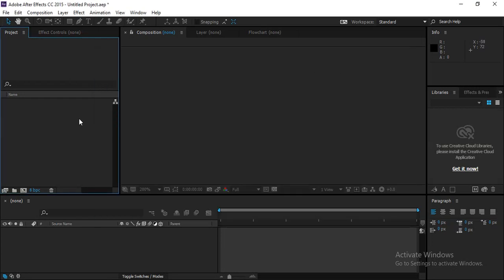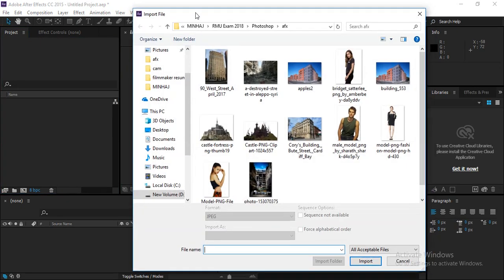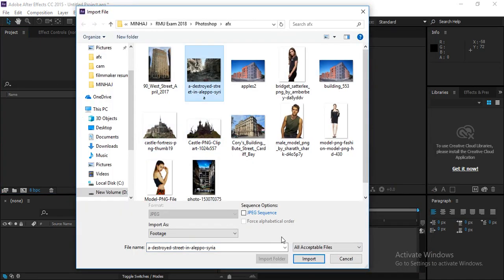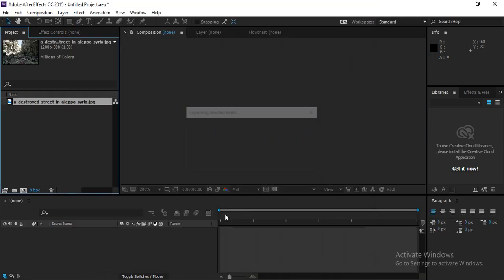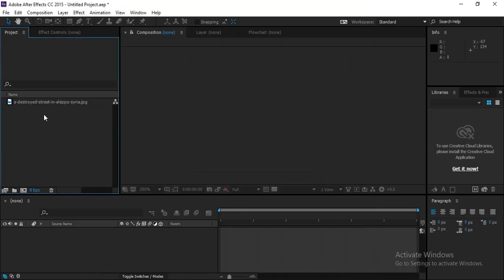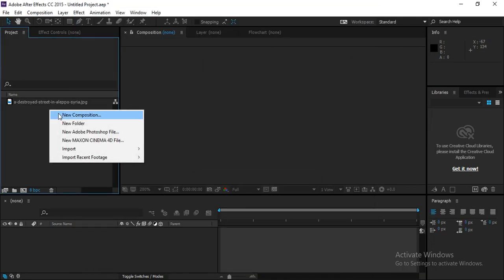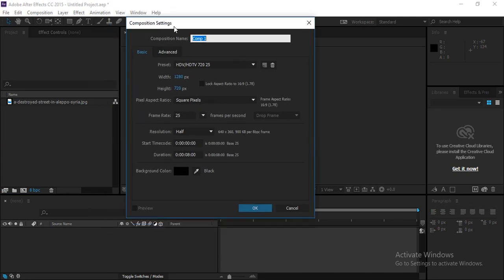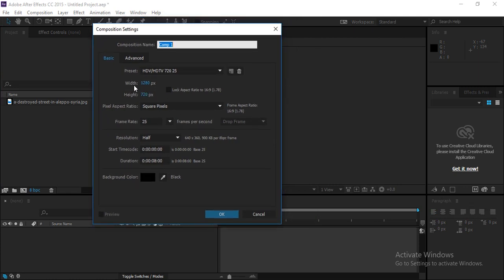In After Effects, first click on the project window — a browser window will open. Import an image downloaded from the internet. Then right-click and select New Composition, setting the size to 1280 by 720, which is a standard size. Check that the background color is black, then click OK.